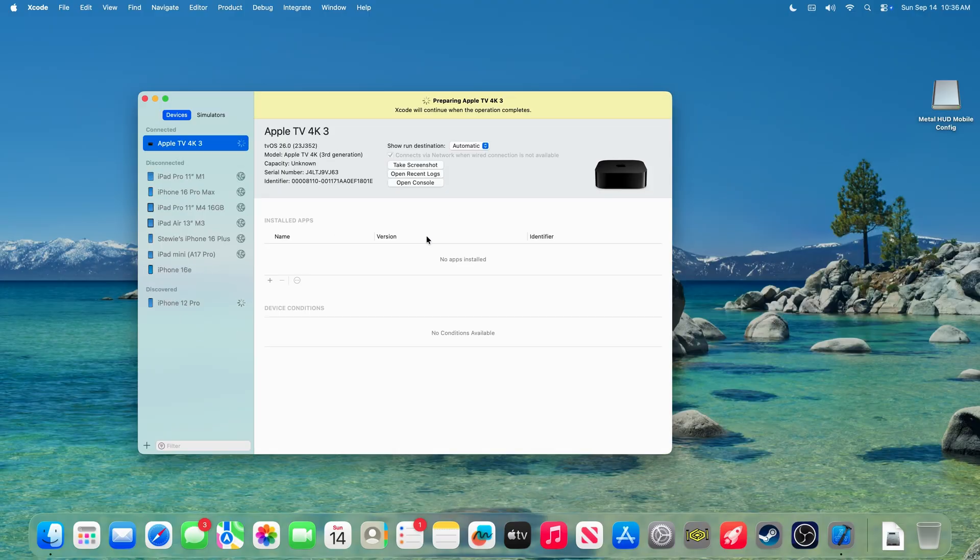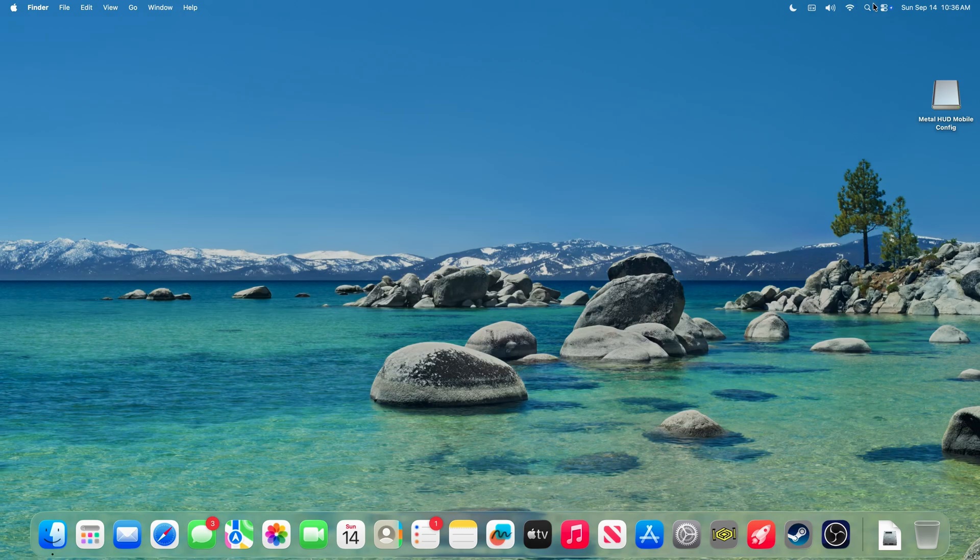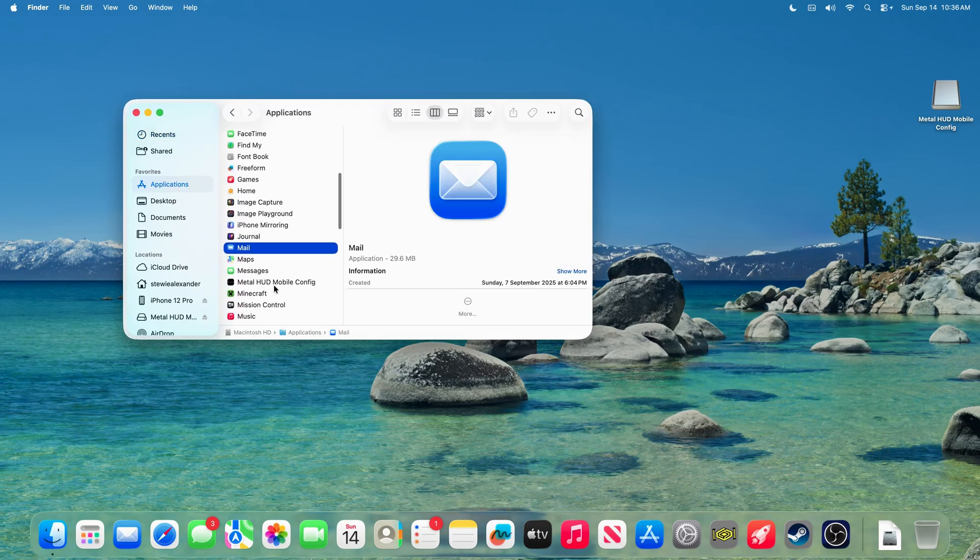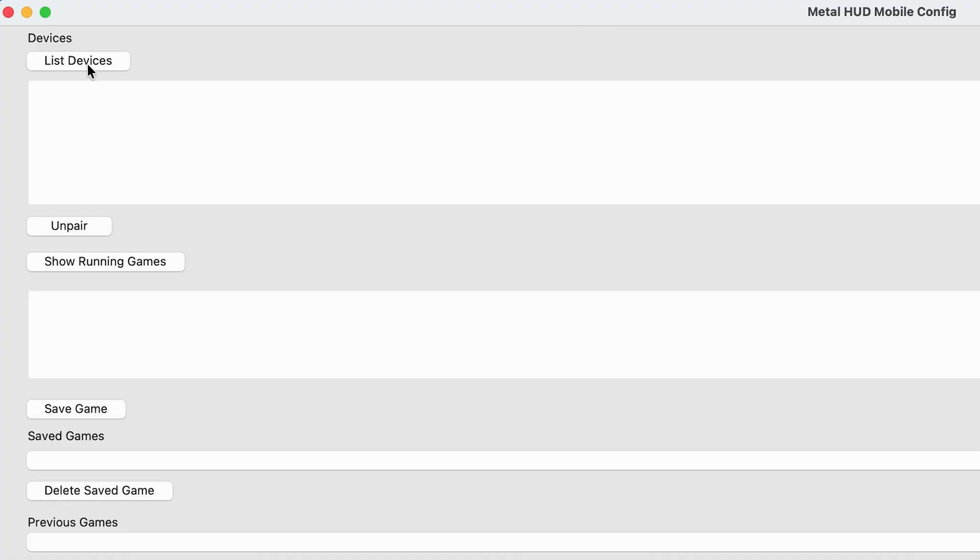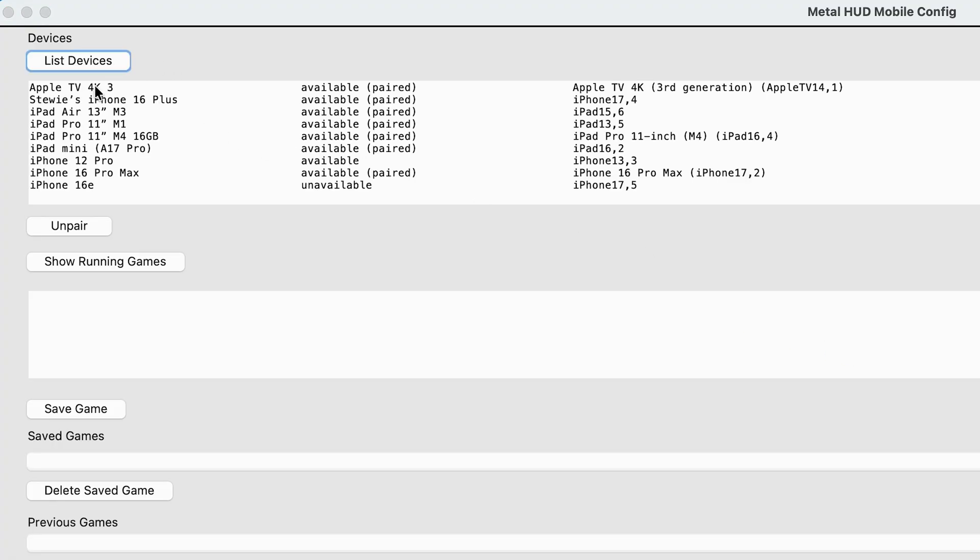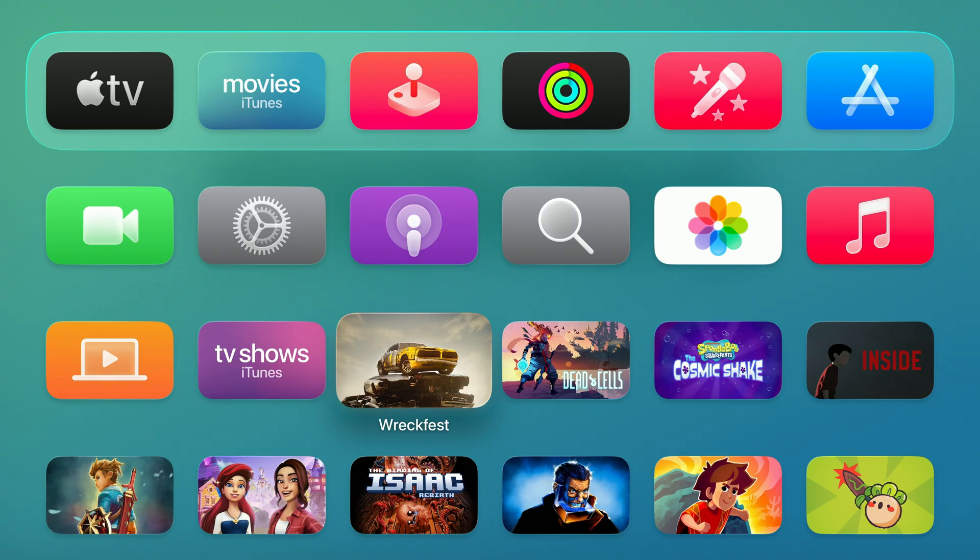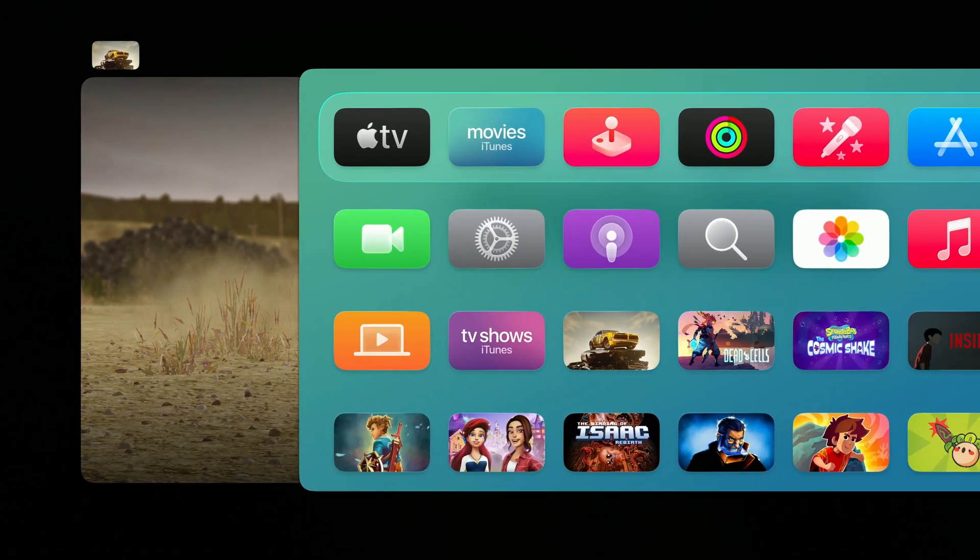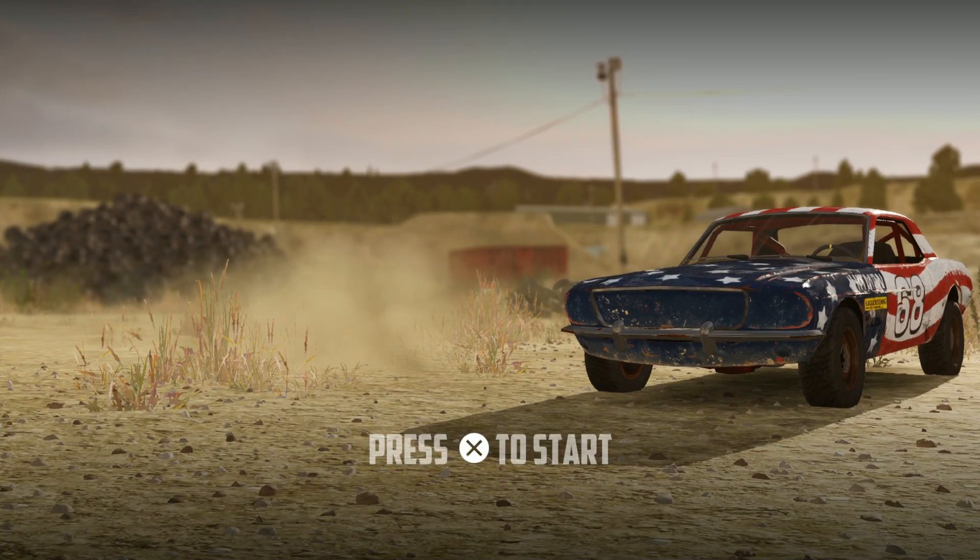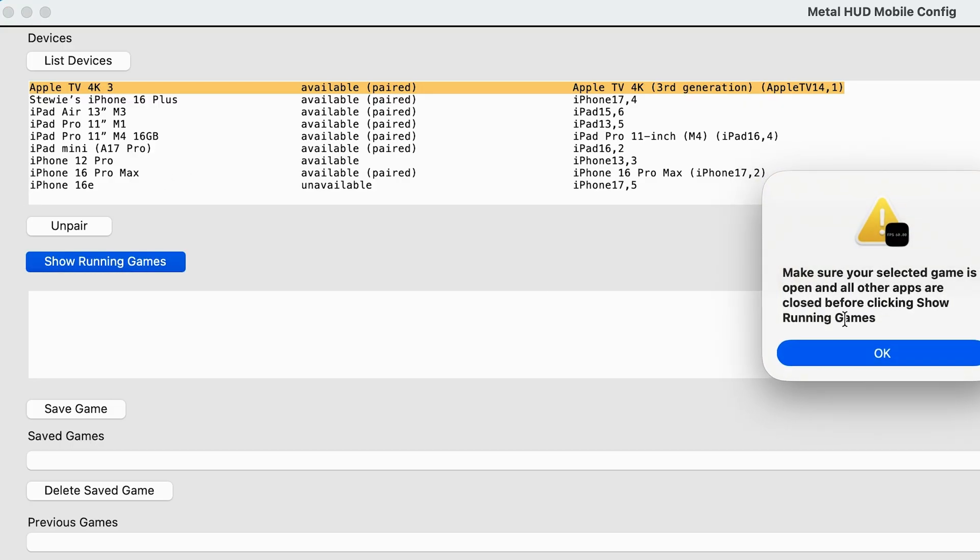Now we can close Xcode, reopen up the Metal HUD config app, click list devices, find your Apple TV. Now go back to Apple TV and make sure that your application is open that you want to test. I want to have a look at REC Fest. Go back to the Metal HUD app and click show running games.